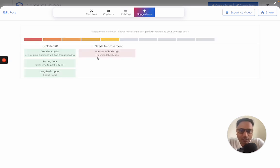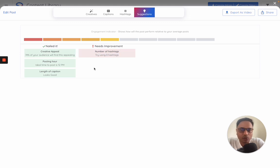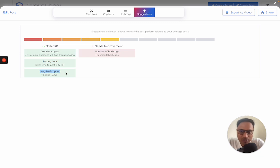This is something very interesting and is our AI way of suggesting how best can you improve the performance of this post. So it looks at what is the posting time, what is the length of caption, creative appeal, number of hashtags. Once you are happy with this, the last step is share.